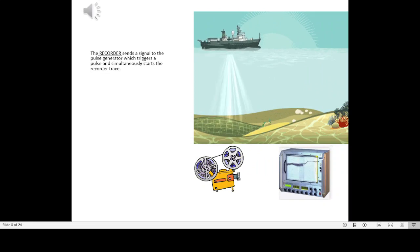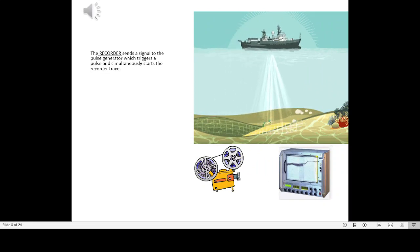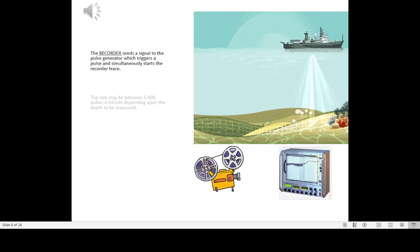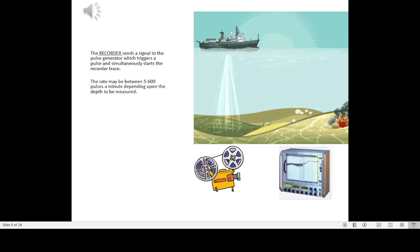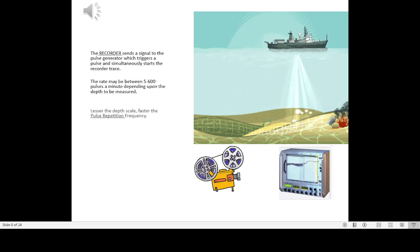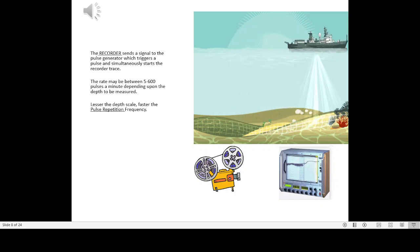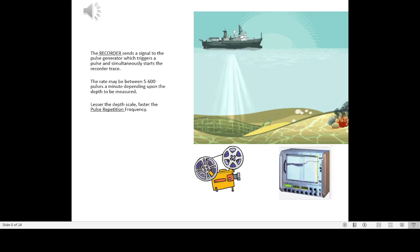The recorder sends a signal to the pulse generator, which triggers a pulse and simultaneously starts the recorder trace. The rate may be between 500 to 600 pulses a minute depending upon the depth to be measured. The lesser the depth scale, the faster the pulse repetition frequency.